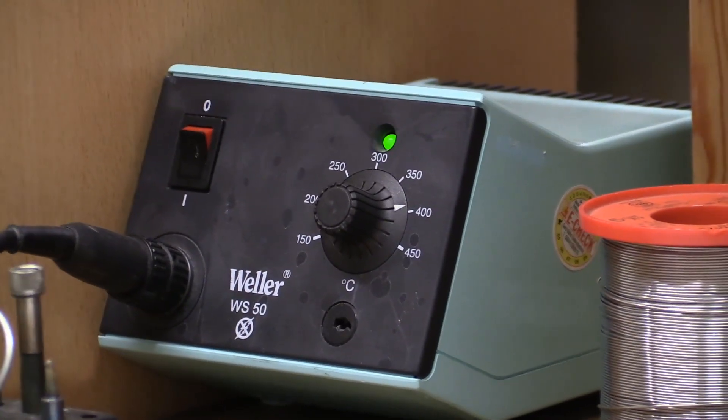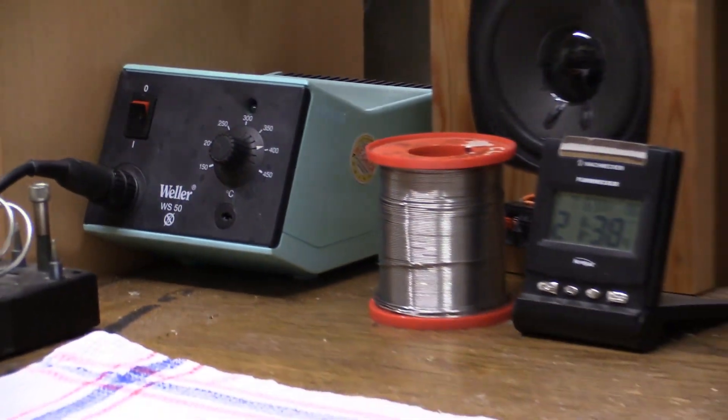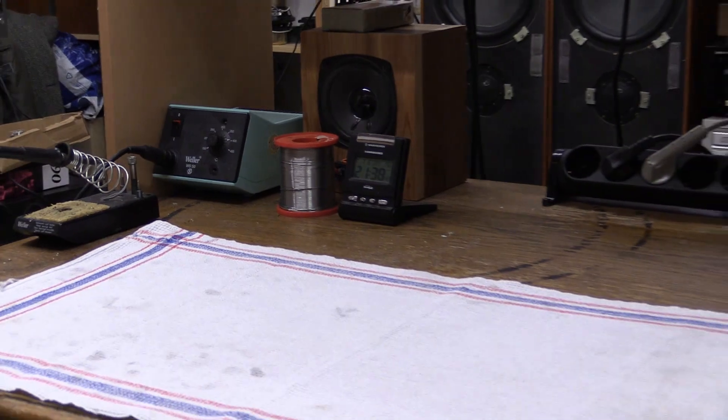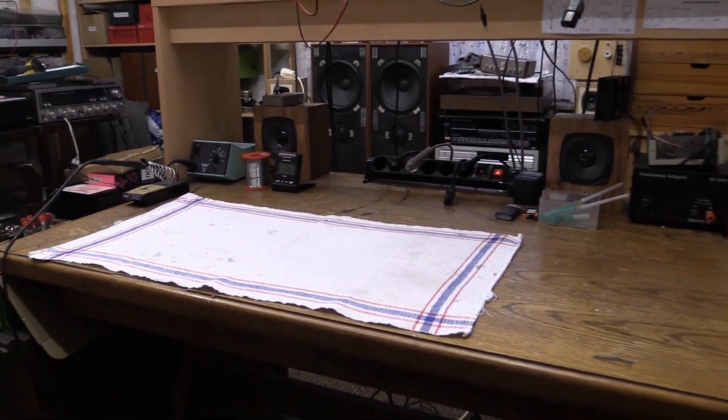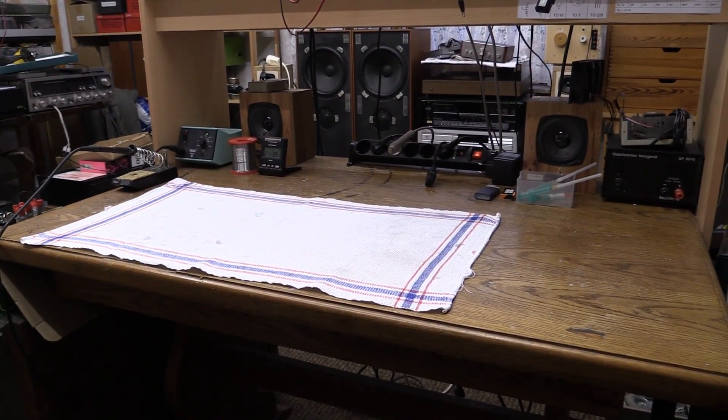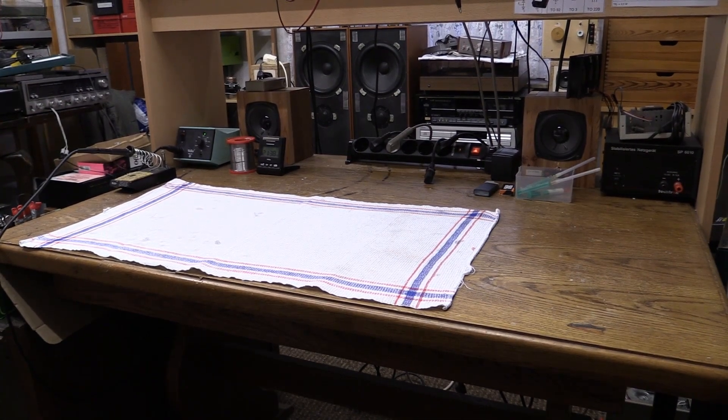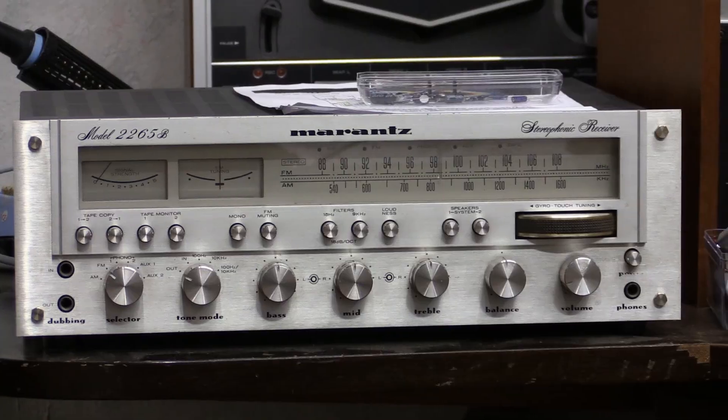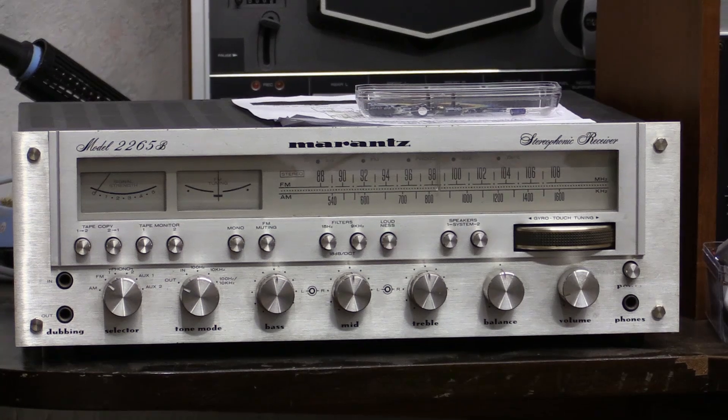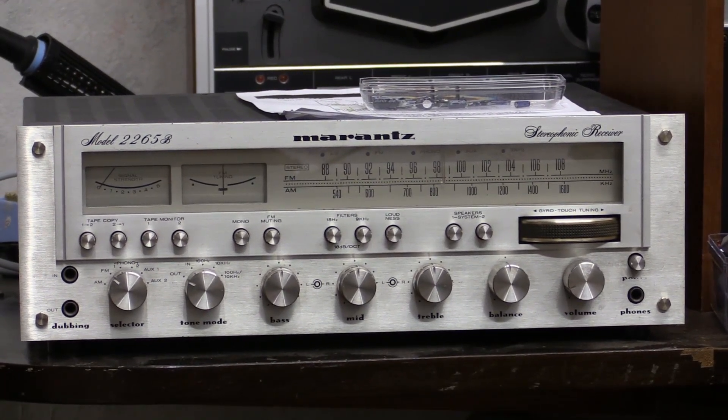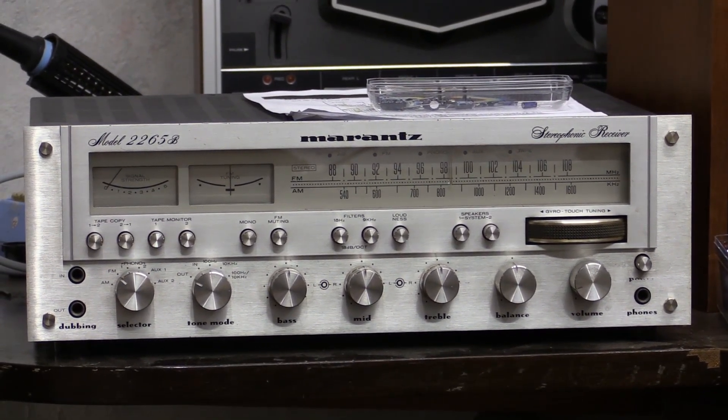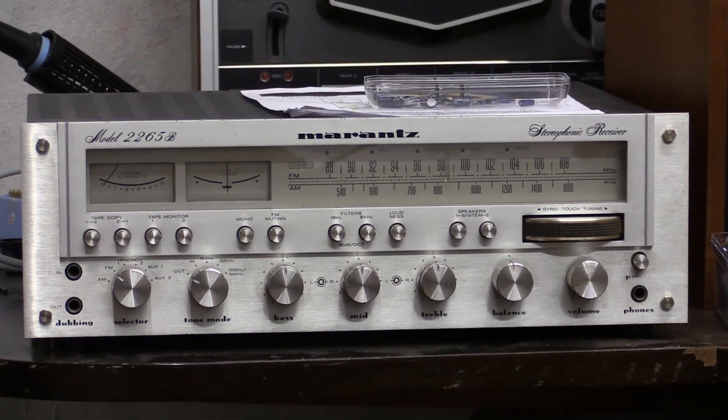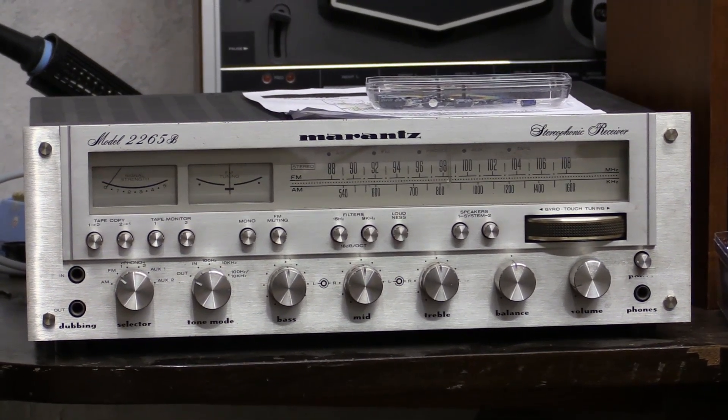Hello there, YouTubers. What you're looking at is a very rare sight, a workbench with nothing on it. Oh yes, I cleaned it all up. Why did I clean it up? Tonight we're finally going to continue working on the Marantz model 2265B receiver from 1978.